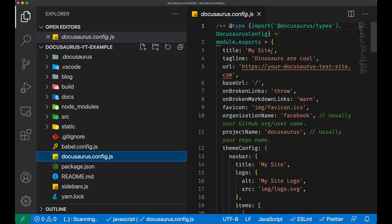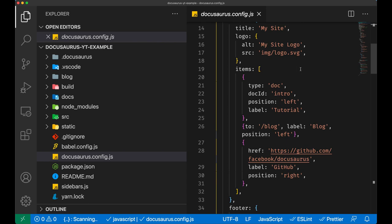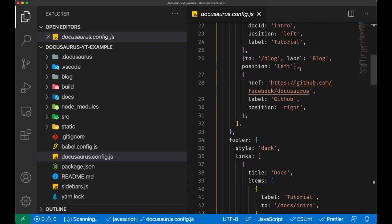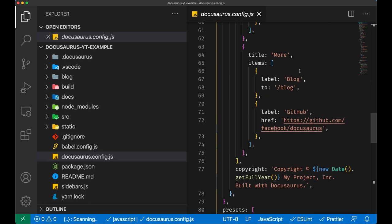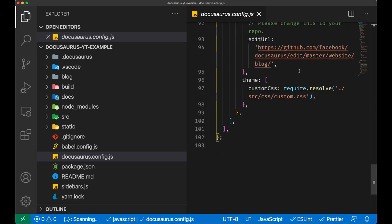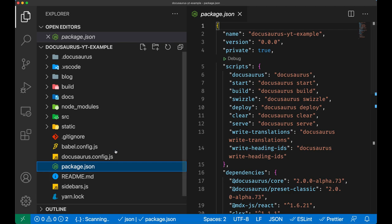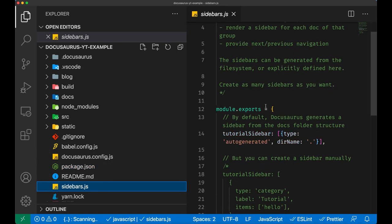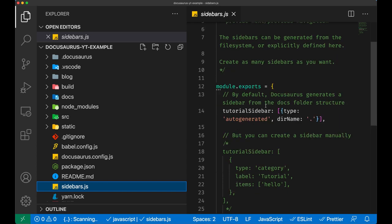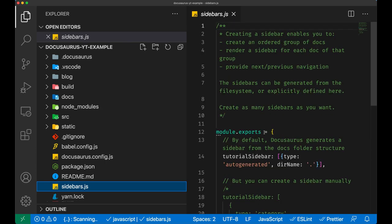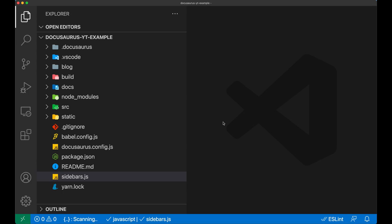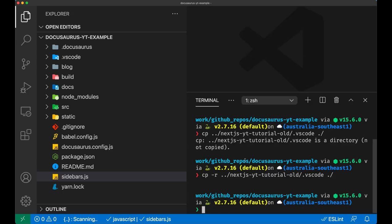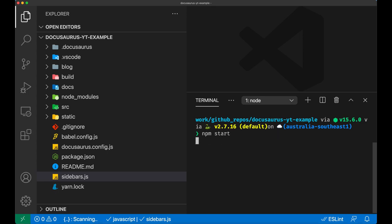We have a docusaurus config file which we're going to explore a little bit later and contains many items including theme settings, presets, plugins, the name of the website that you are building. Then there is a sidebar.js file that essentially is going to configure your sidebars. There is a tutorial sidebar in there which is sort of auto-generated, which means it's going to take everything inside the docs folder and generate the sidebar for us. Let's have a look by running npm start what our website looks like right now.